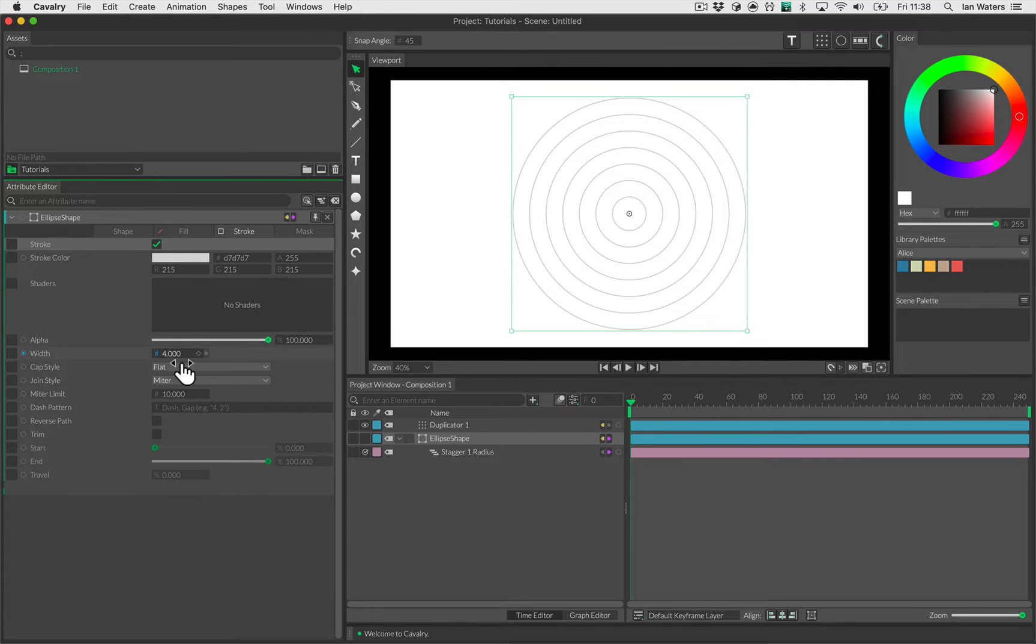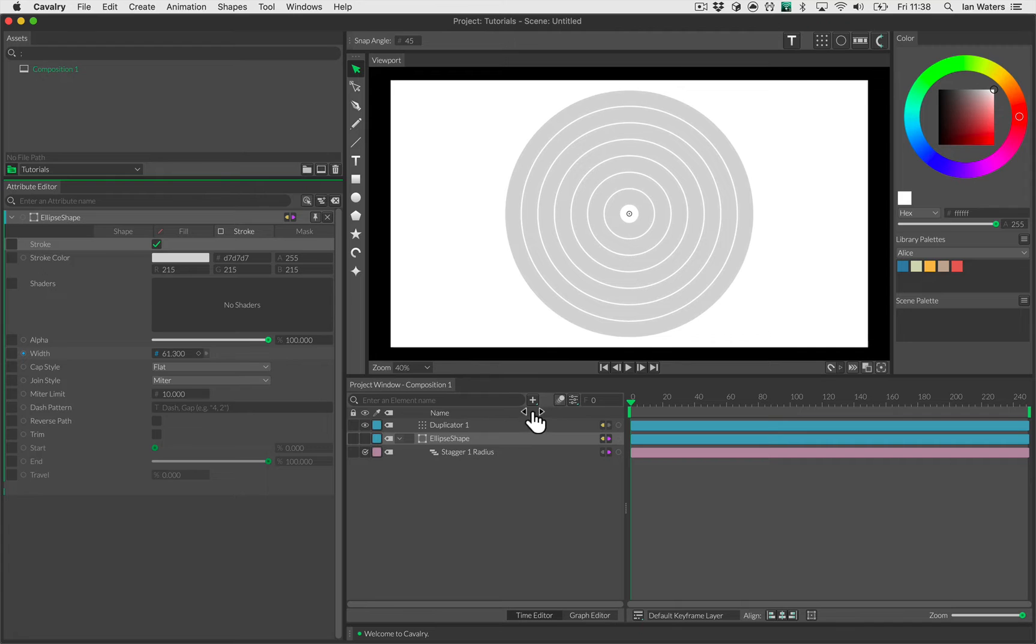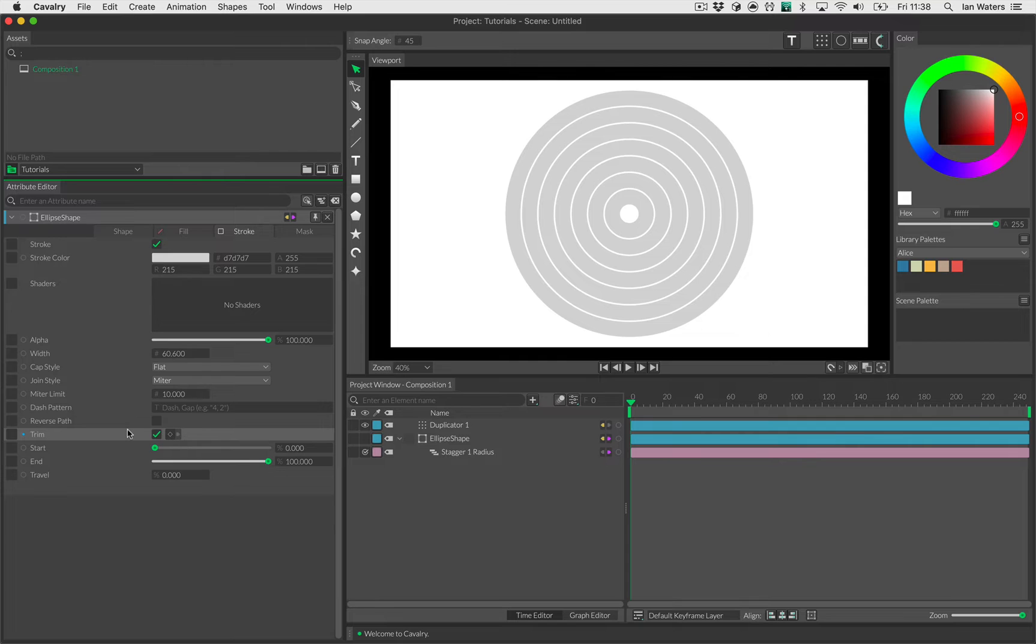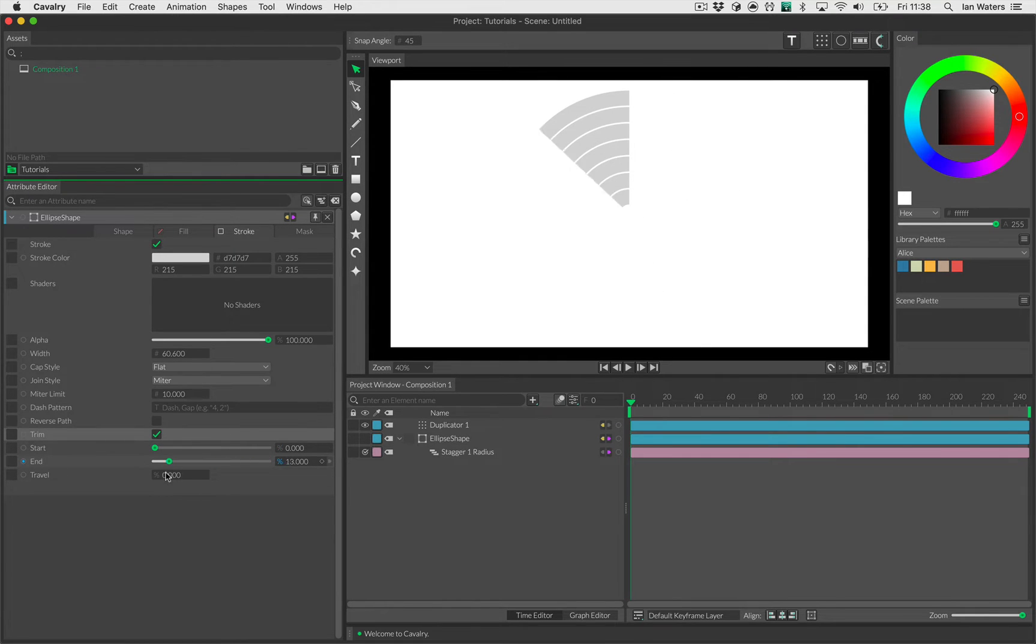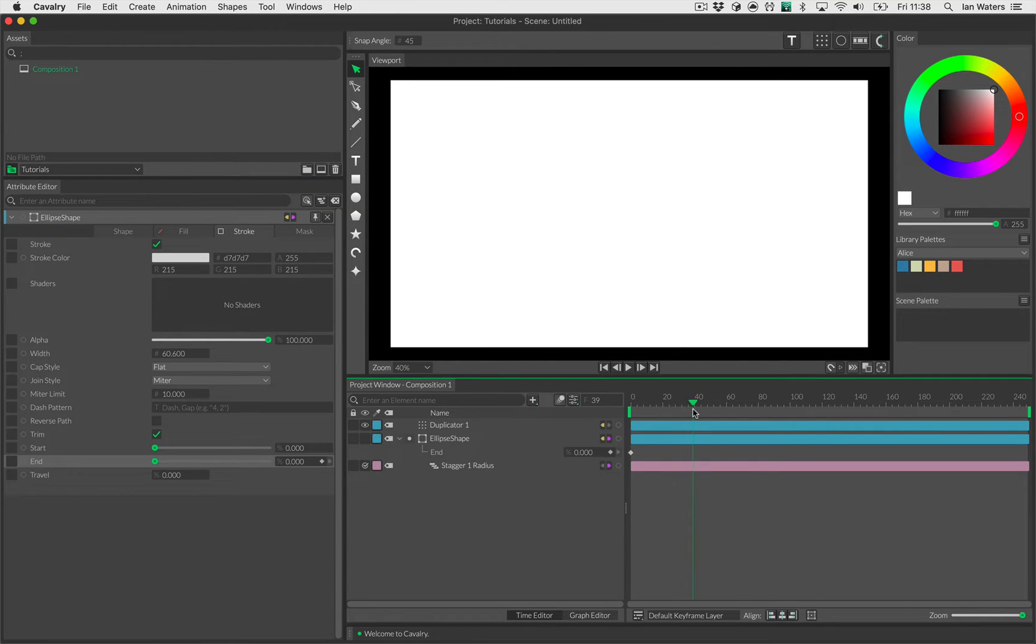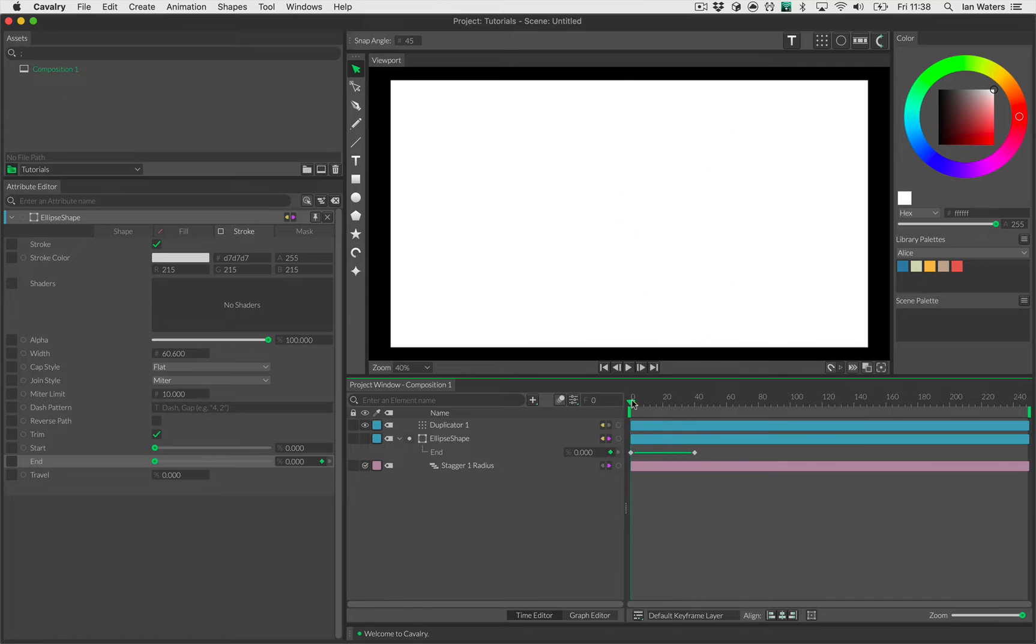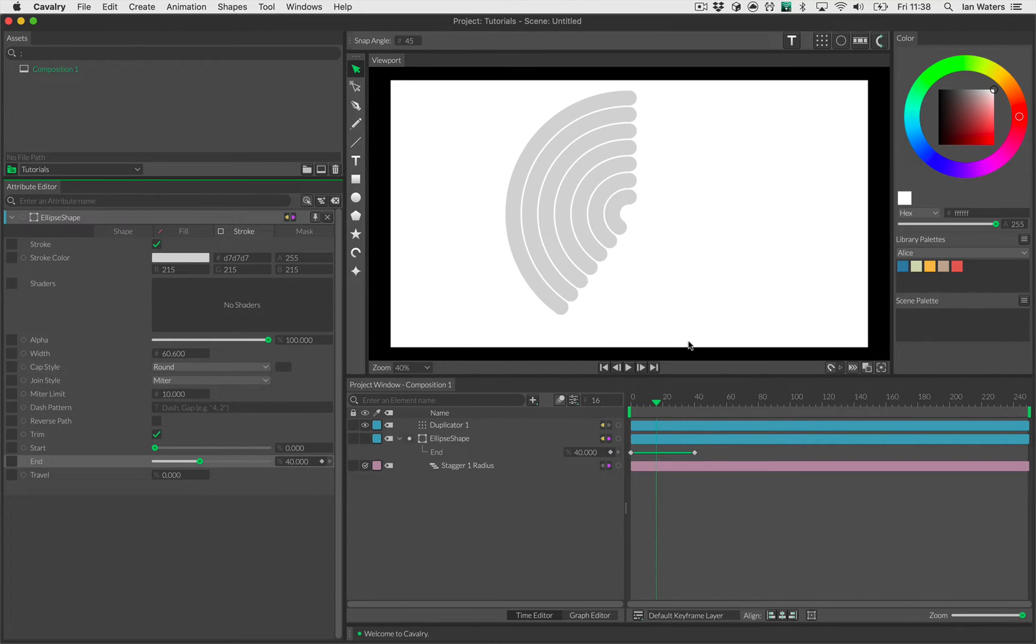As you guessed, it's pretty simple what we're going to do here. I'll increase the width, then I'm going to go down to trim and check trim, which turns on path trimming, and then I'll animate the end trim like so. I'm going to animate it at frame 0 from 0%, and then on frame 40 I'll put this up to 100. So that's our animation, it's amazing. And I'll change the cap style to round.